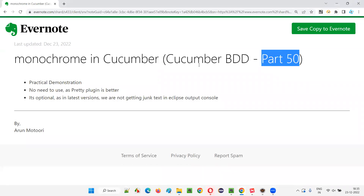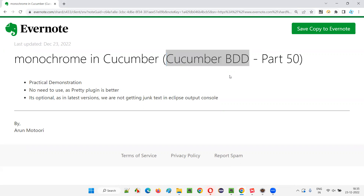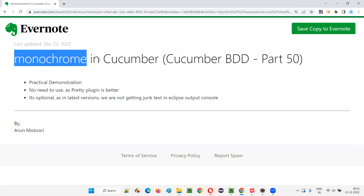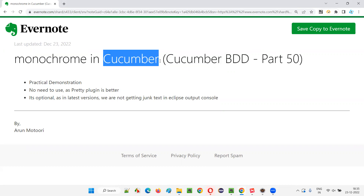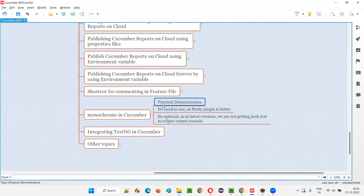Hello all. Welcome to part 50 of the Cucumber BDD training series. In this session, I am going to explain and practically demonstrate using monochrome in Cucumber projects. So let's get started. What is this monochrome and how to use this monochrome in Cucumber projects? Let me explain this and practically demonstrate for you in this session.